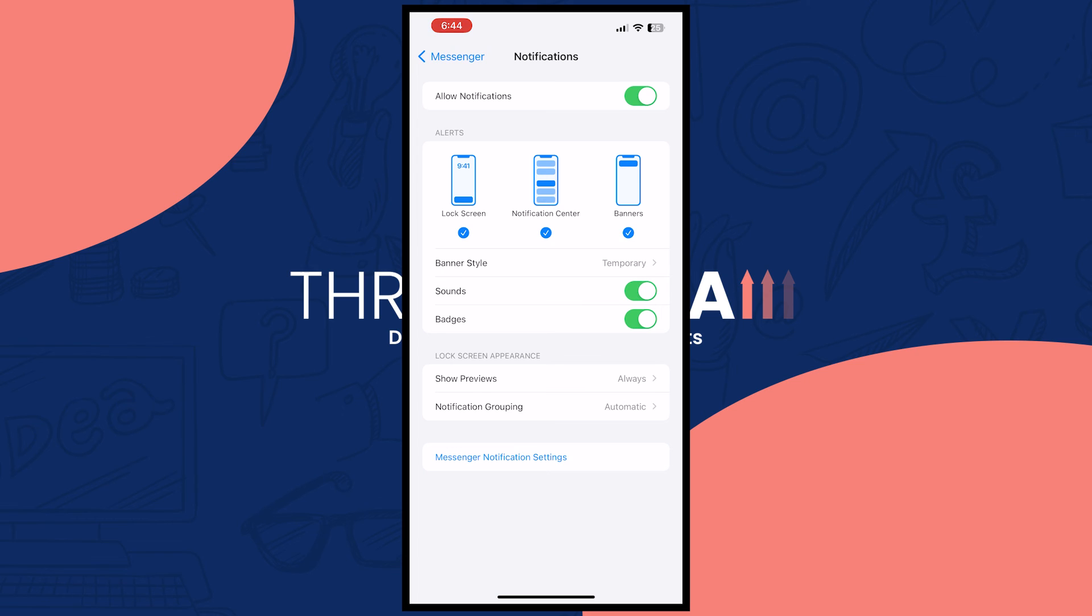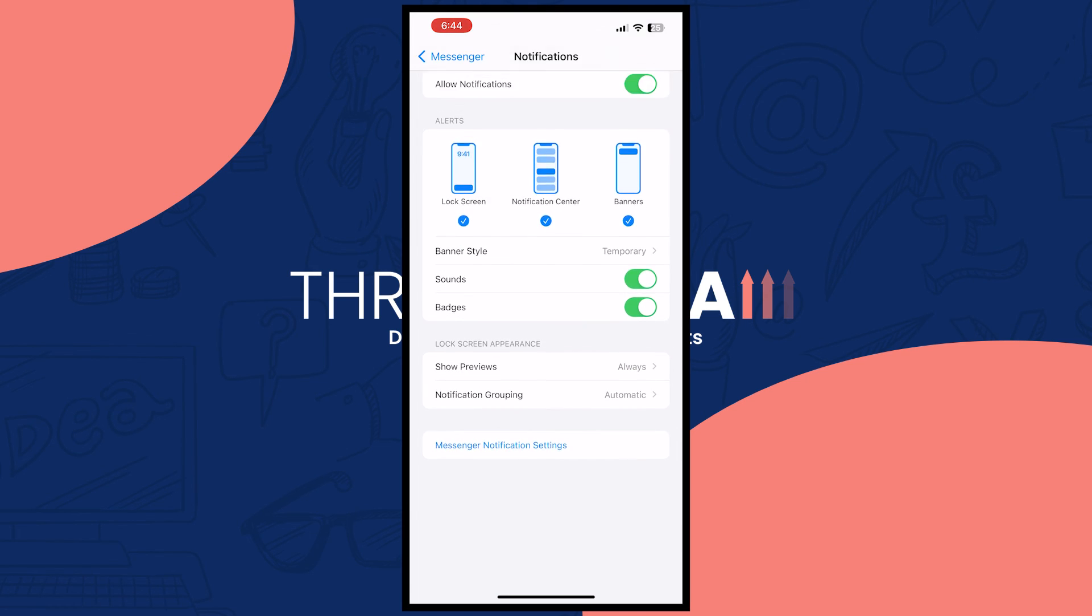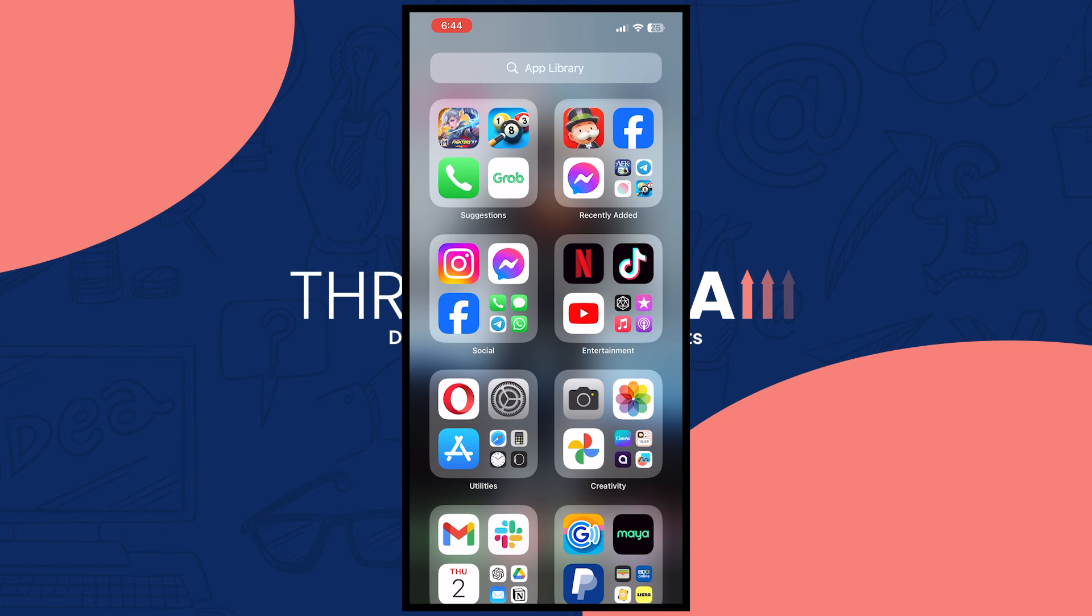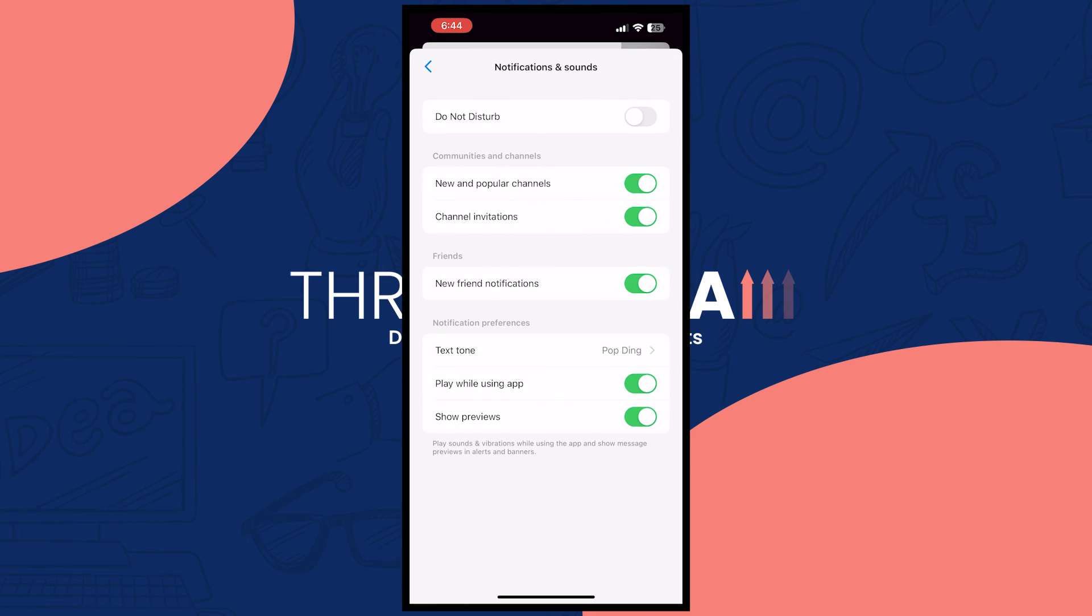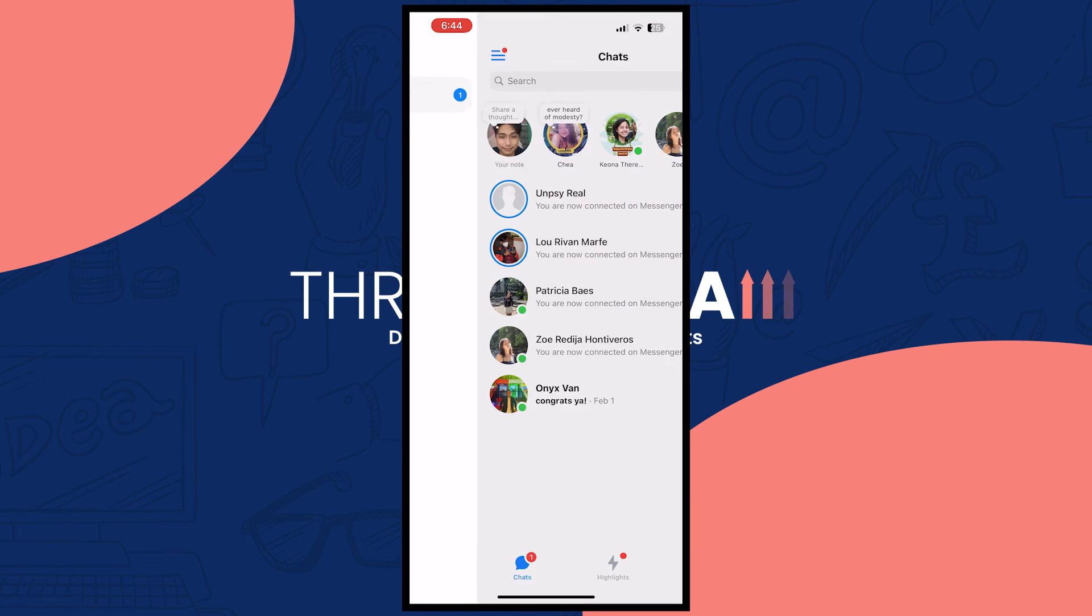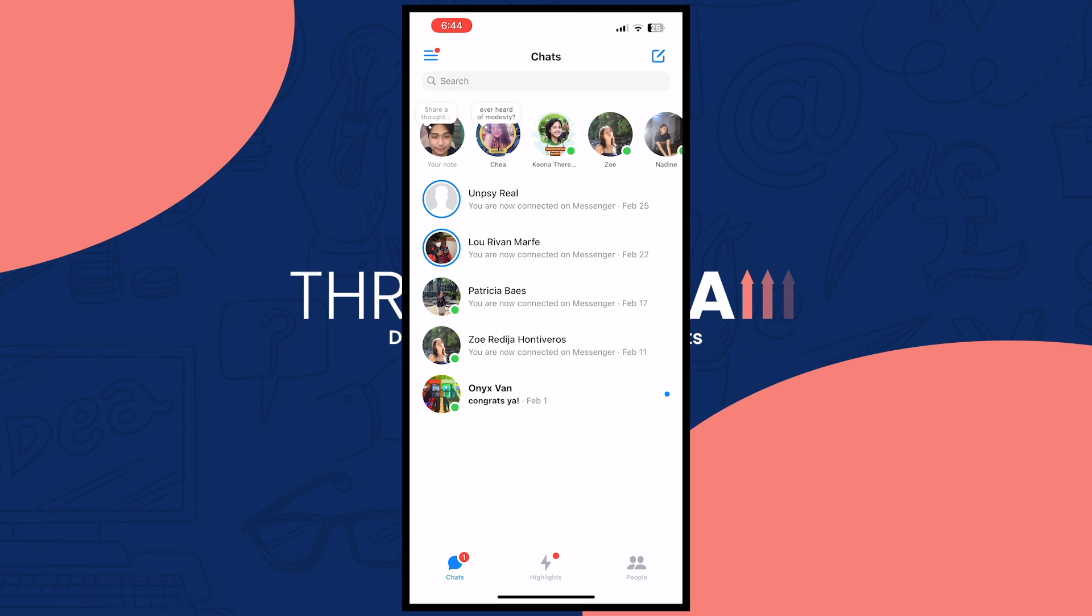Once you've done all of these steps everything should be fixed in your messenger. All that's left is for your friends or you can chat yourself in order to test if the notification is now working on your messenger. So that is basically it for this video, I hope this video helped you out, thank you for watching.